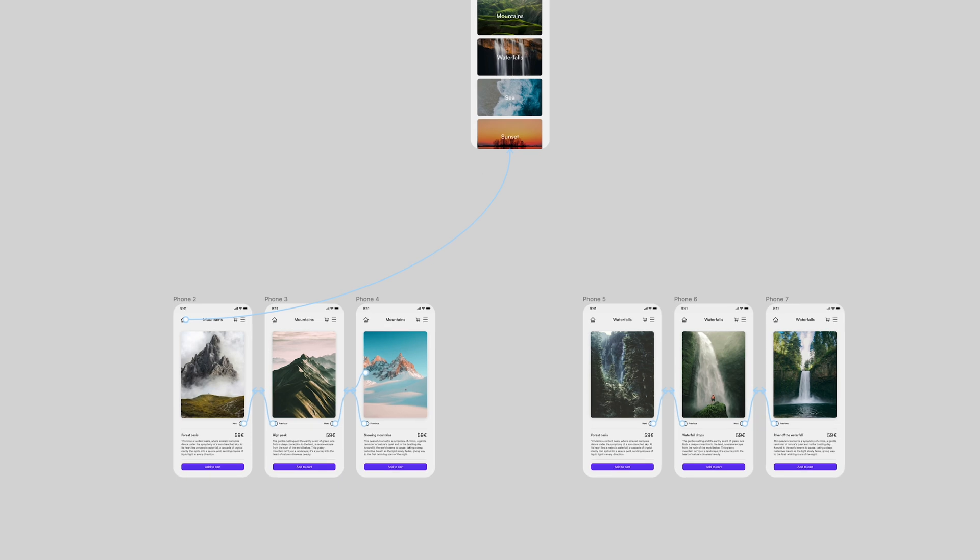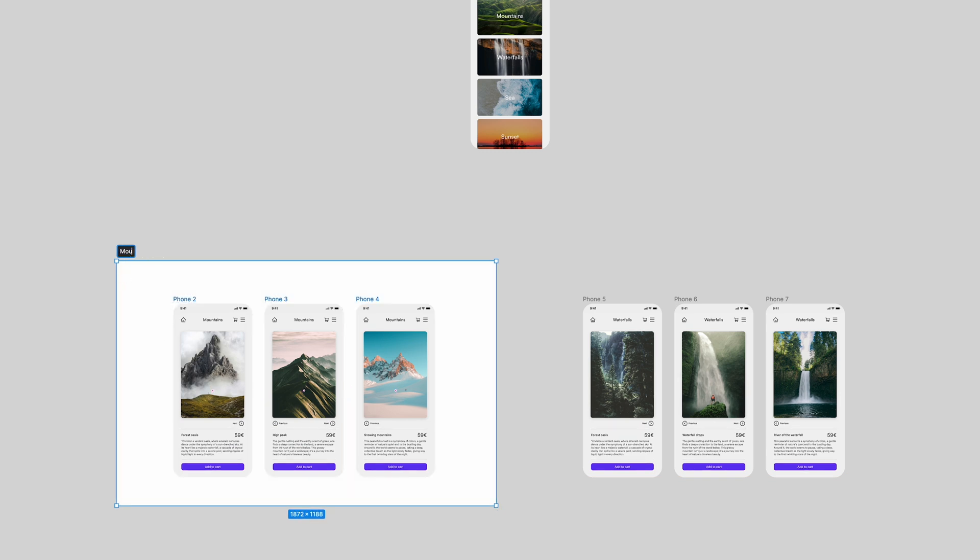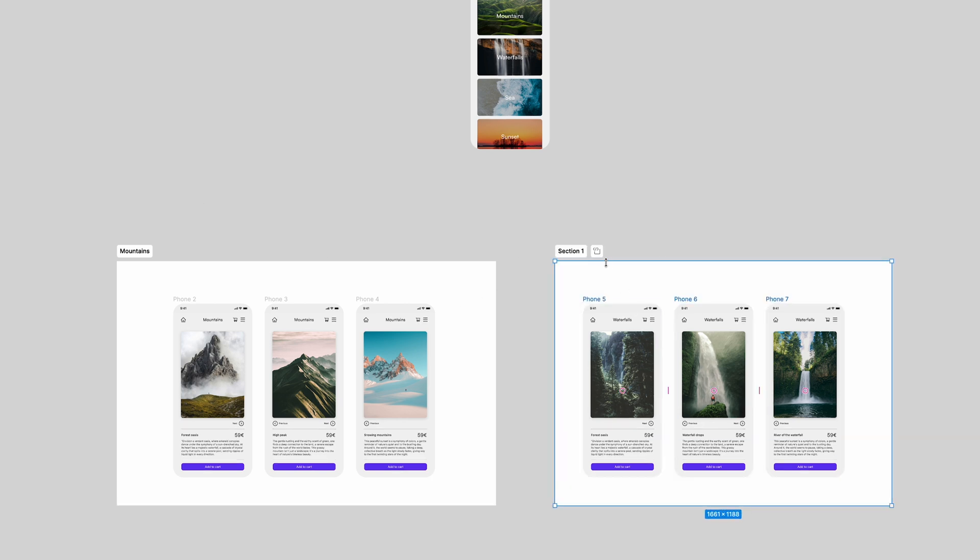To create a section, press Shift S and drag around the frames that should be in the same category. In this example, this could include frames for mountains, waterfalls, and even the home page.